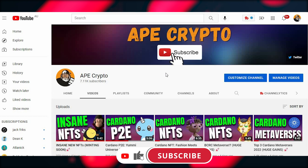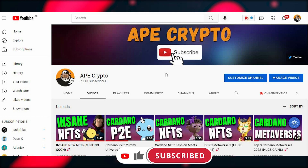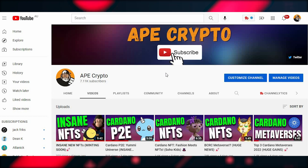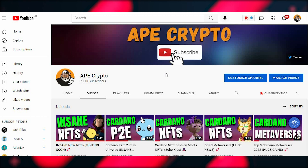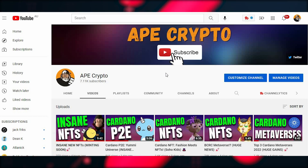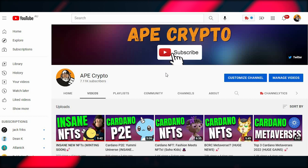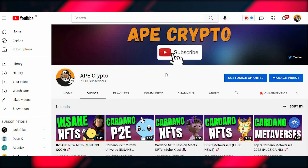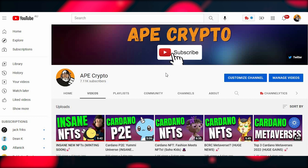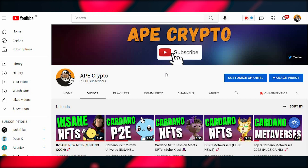Hopefully this video has helped you get started on your CNFT journey. If it has, I appreciate a like and a subscribe, and hit the notification bell so you don't miss anything. If you have any questions, ask in the comment section and all the links mentioned will be in the description. I'm Ape Crypto, the leader of Nerds and Virgins — thank you for watching and I'll catch you all next time.